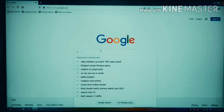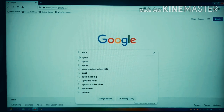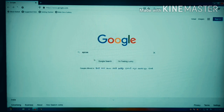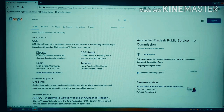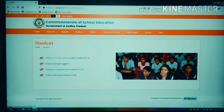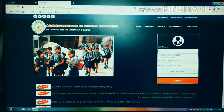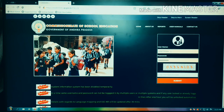Select the student content. I will click on the CSE application — Continuous Comprehensive Evaluation. Click on the CSE application, then click on the username and password fields.